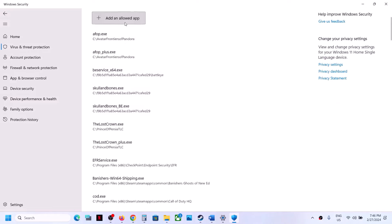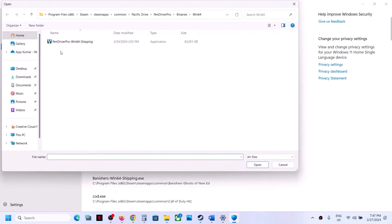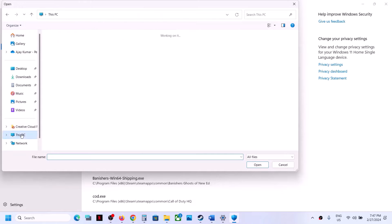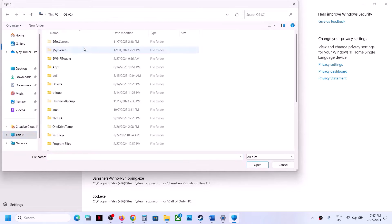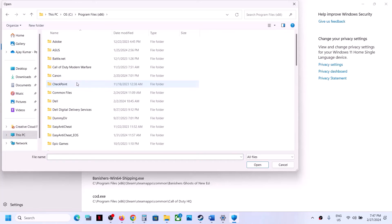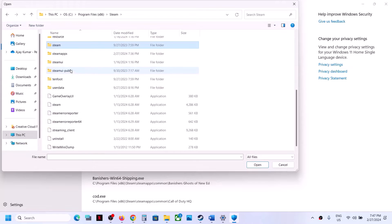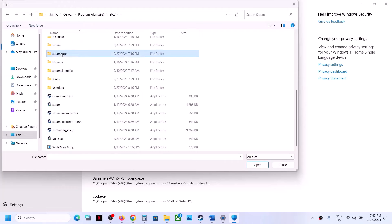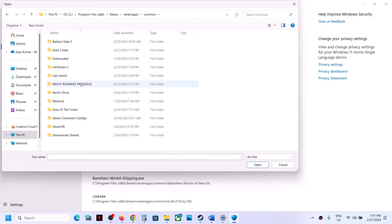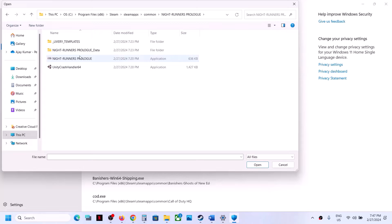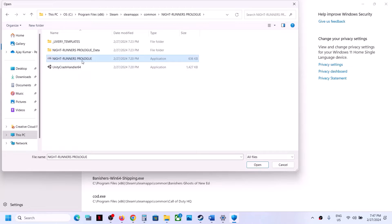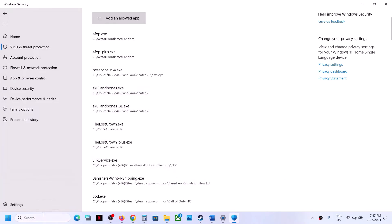Click on 'Allow an app through Controlled Folder Access', click Yes to allow, then click 'Add an allowed app' and browse all apps. Go to the game installation folder — open C drive, Program Files (x86), then the Steam folder, then SteamApps, then the Common folder, then the game folder. Select the game EXE file and click Open.